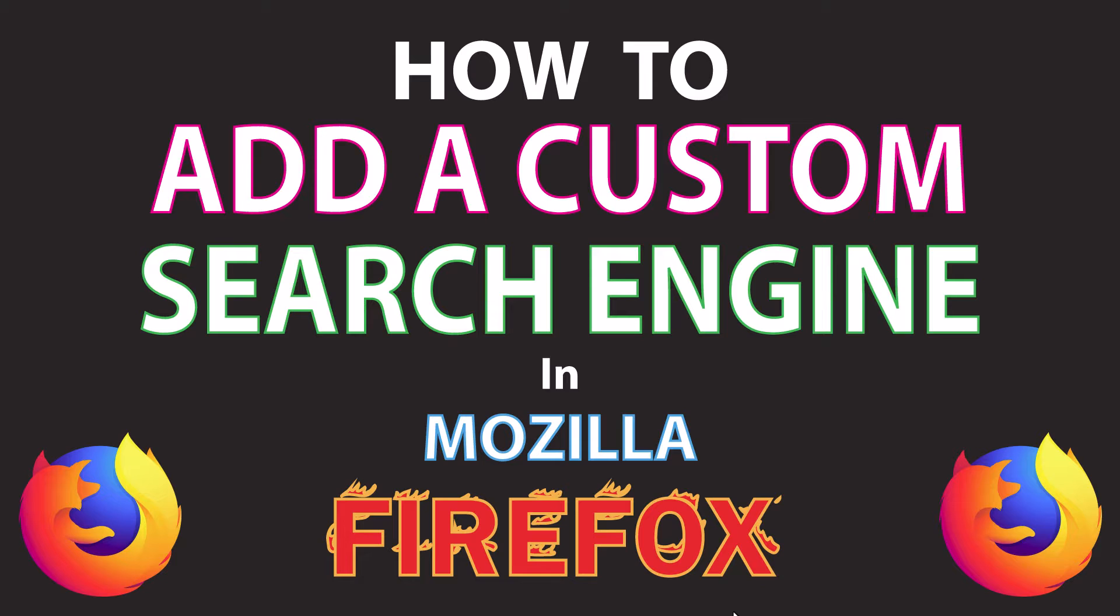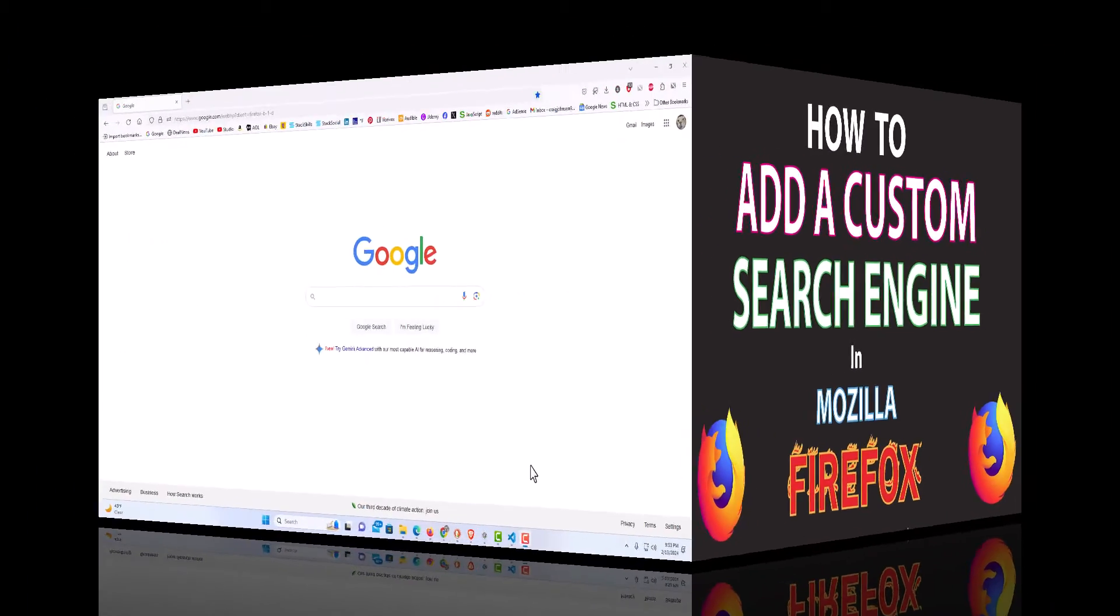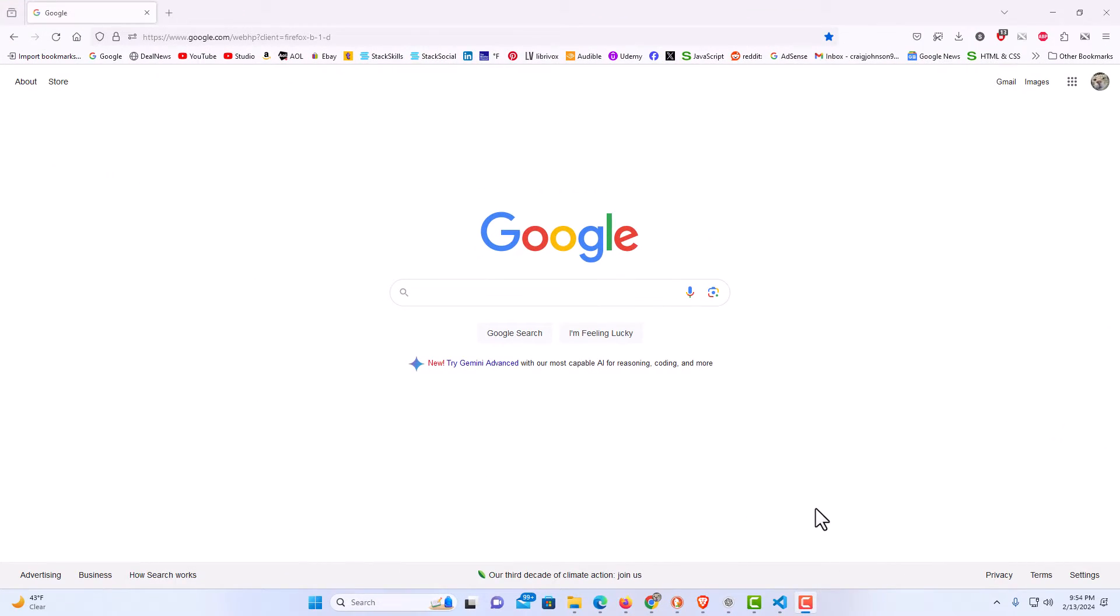Let me jump over to my browser here. I have the Firefox web browser opened up now. To add a custom search engine in Firefox, it's very easy to do.